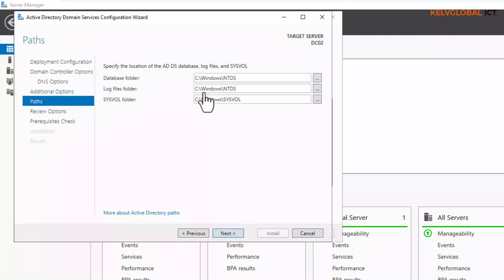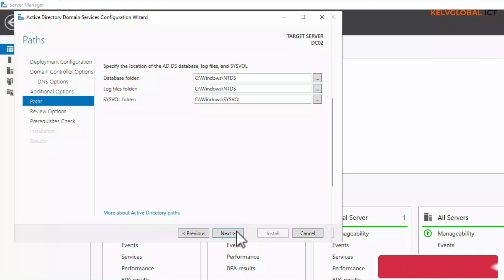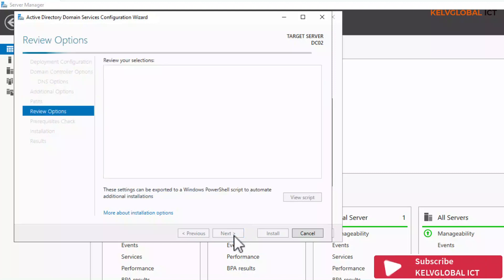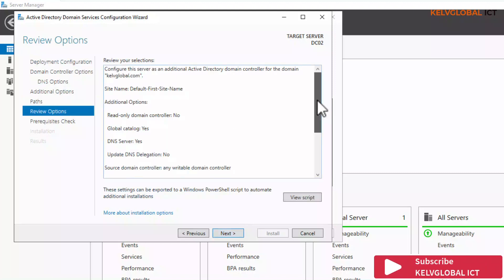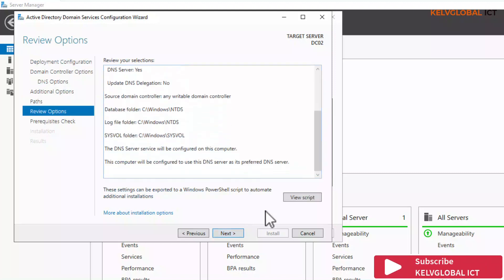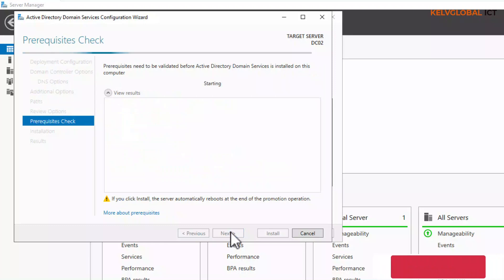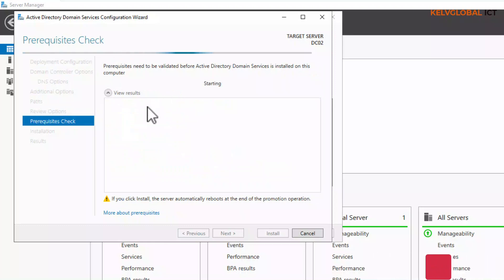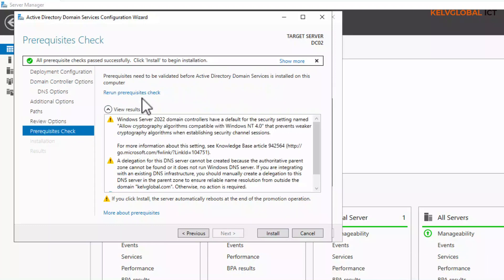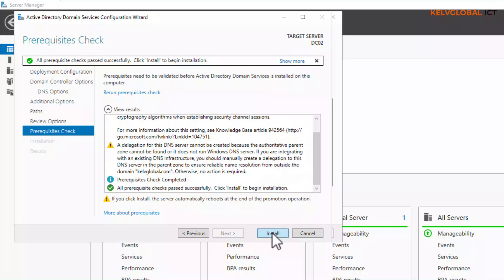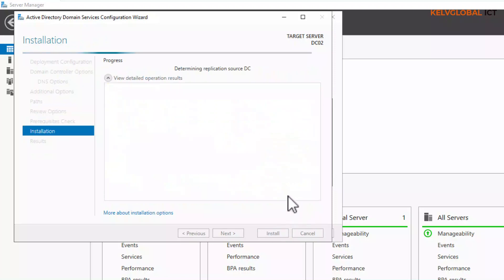Here you can see the log path — just leave it and click Next. You can now review your configuration and then click Next. It's going to check if everything is correct. If the information you provided is incomplete you'll receive an error, but the prerequisites check passed successfully.